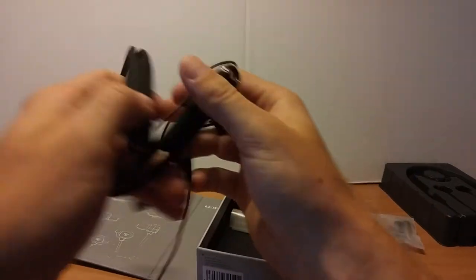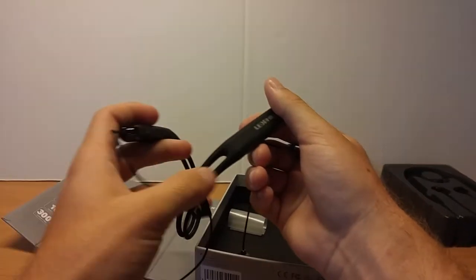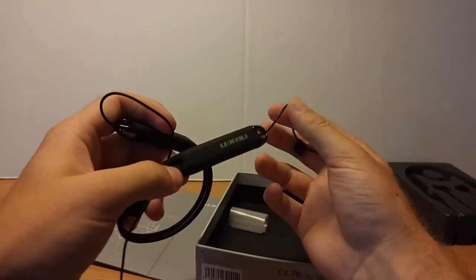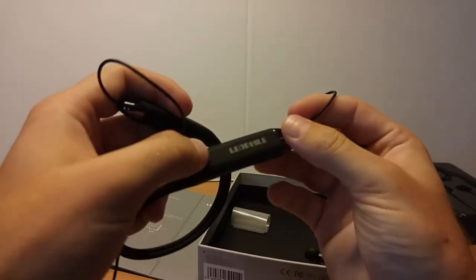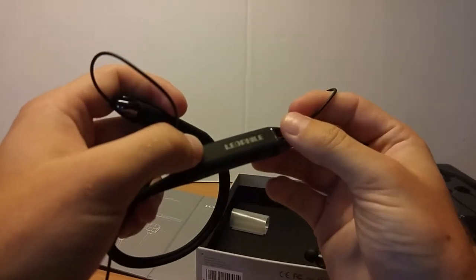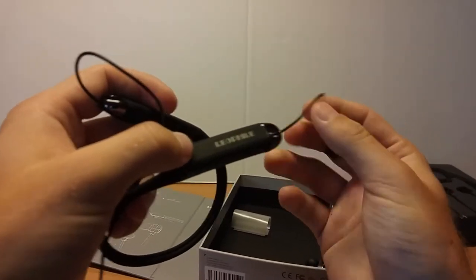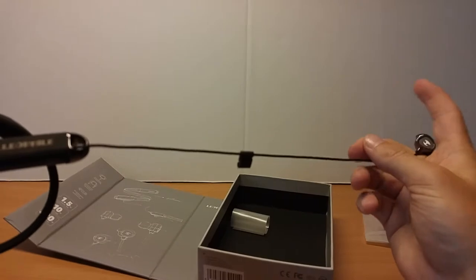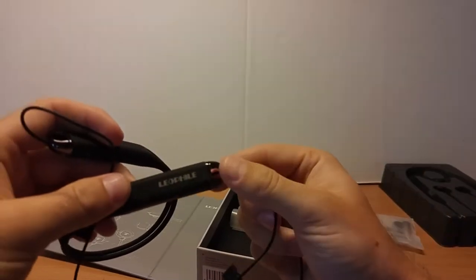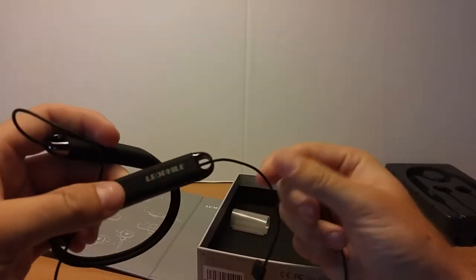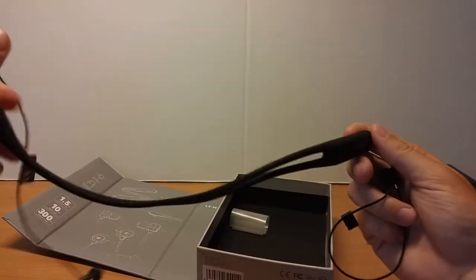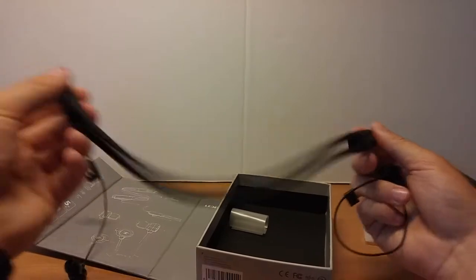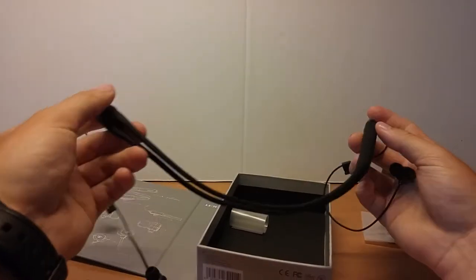So looking at the headphones, as you can see right there, Leophile. They're not retractable like some others on the market, but they're very flexible neck band.